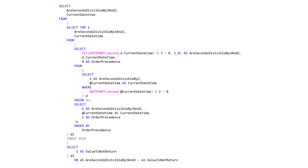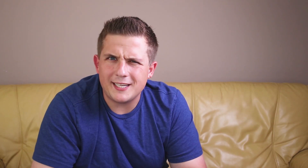Then we do the same inner join trick from the second example to filter out the records we don't want. If we're seeing a negative one returned from our subquery, we want to keep that because negative one represents a null record. But where it was returning a one or a zero, we don't want to keep that, so we filter it out using our inner join.